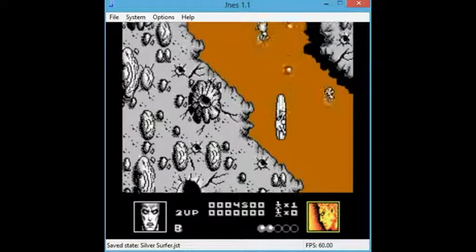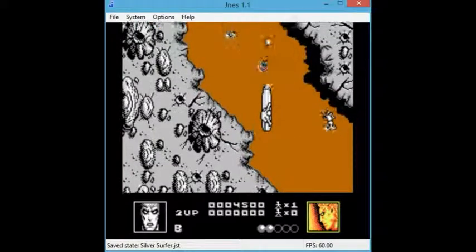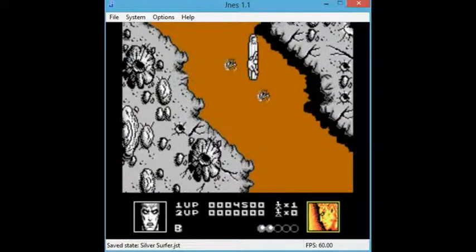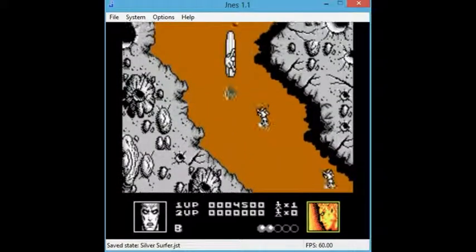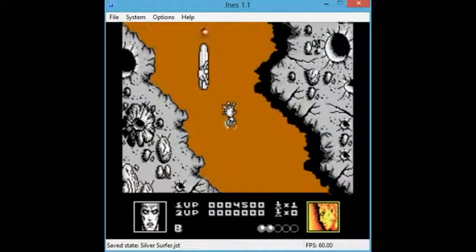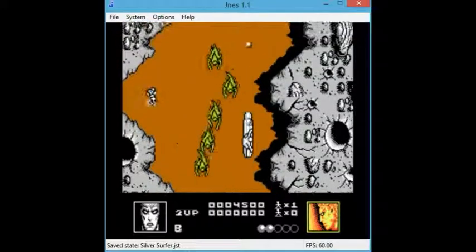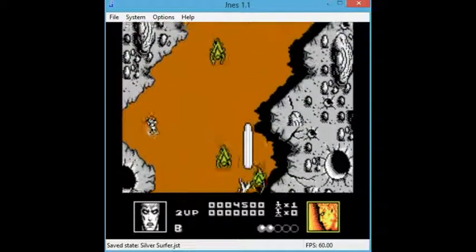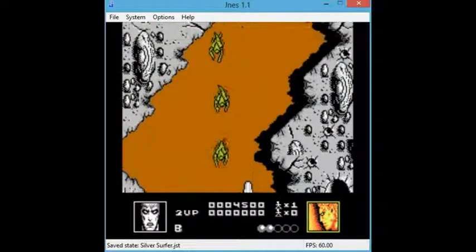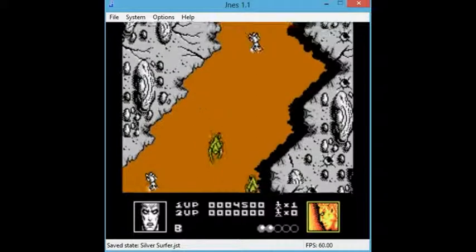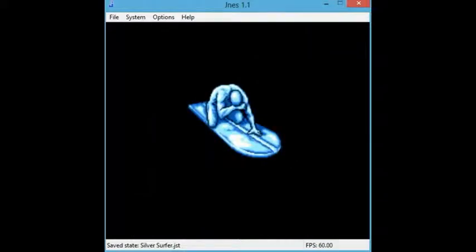Not sure what that power-up I got is. Oh, I can shoot much faster than I was doing. I was being kind of lazy, apparently. Oh, wow. Those guys are kind of homing, I think.